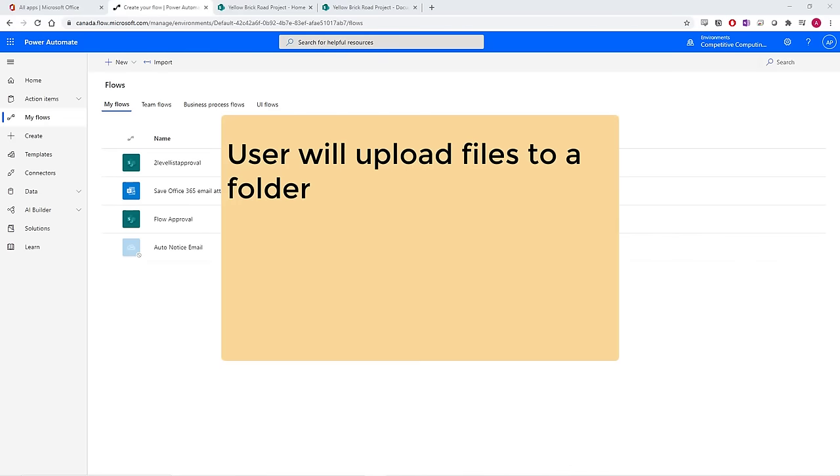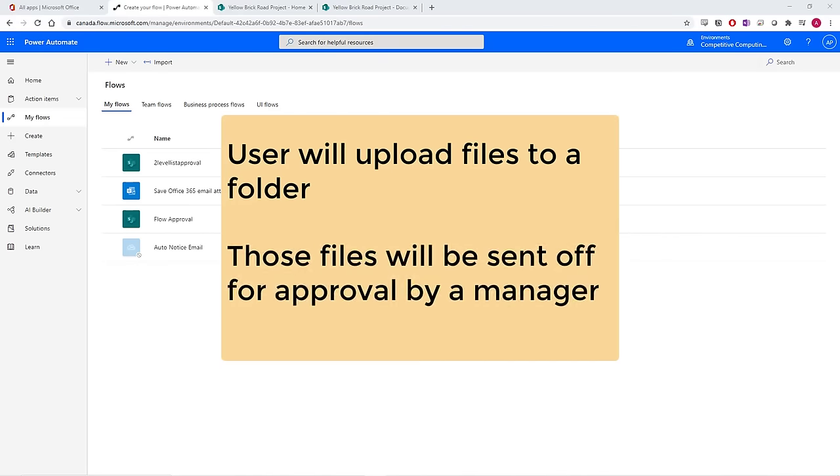Users will upload files to a folder and then those files will be sent off for approval by a manager.